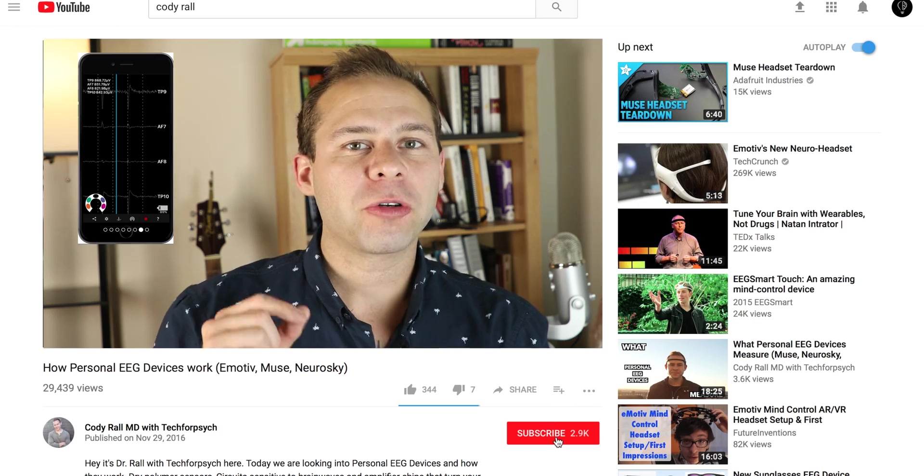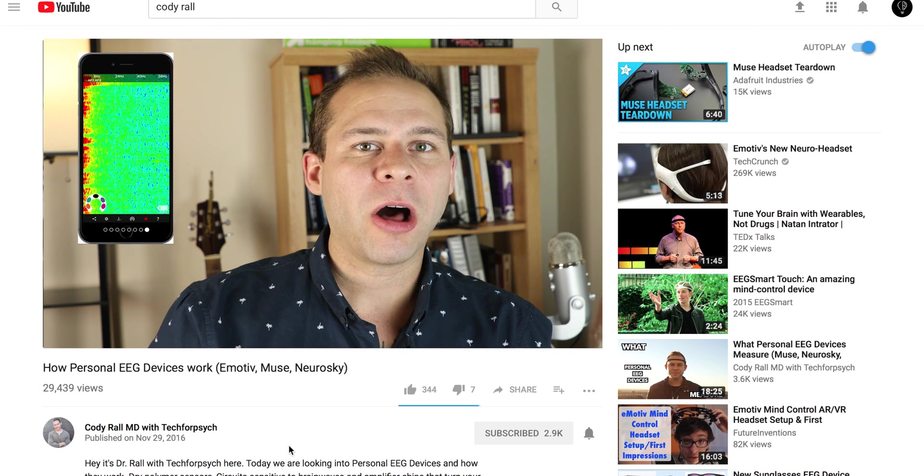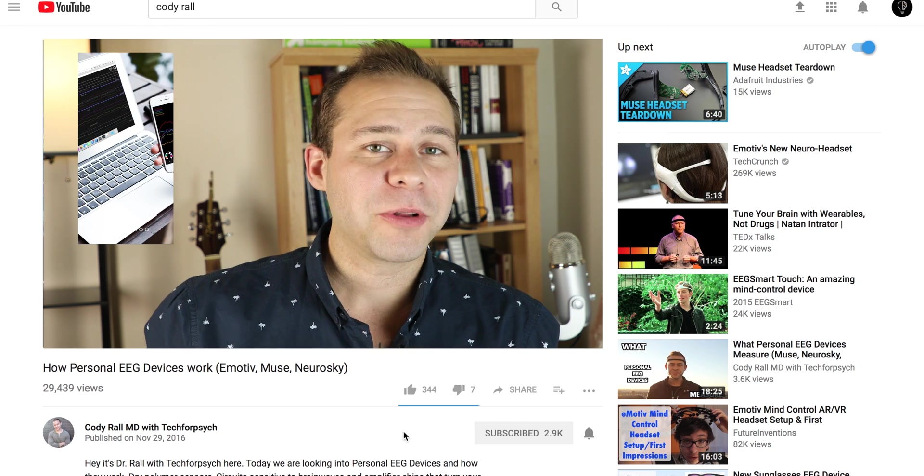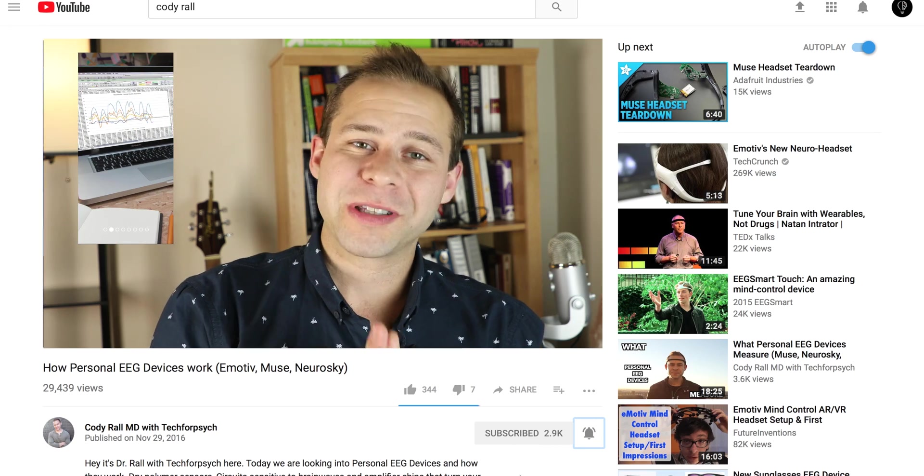But real quick, if you haven't already, hit that subscribe button and click the bell so you get notifications when I upload new content. Thanks for your support with Tech for Psych.